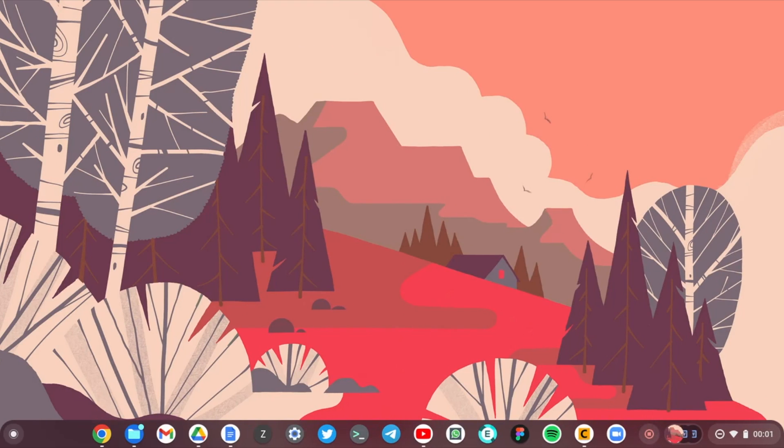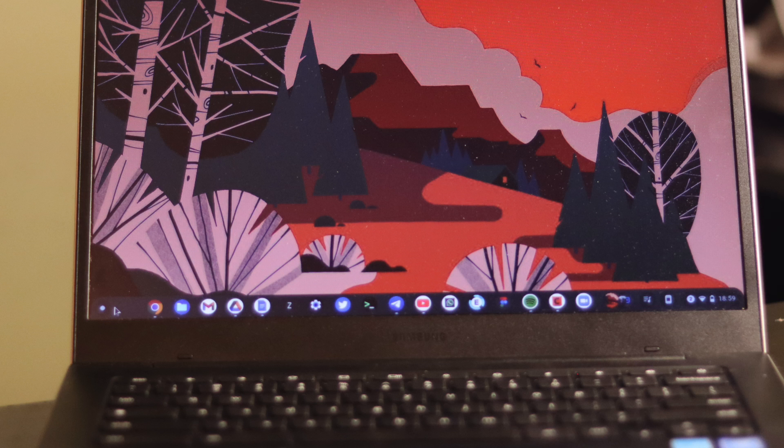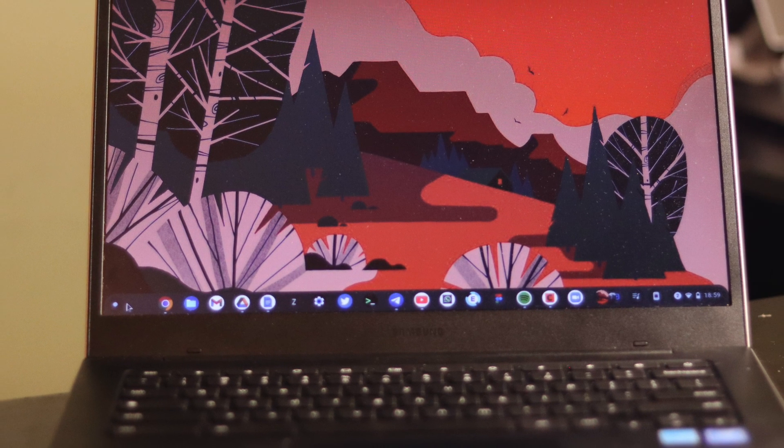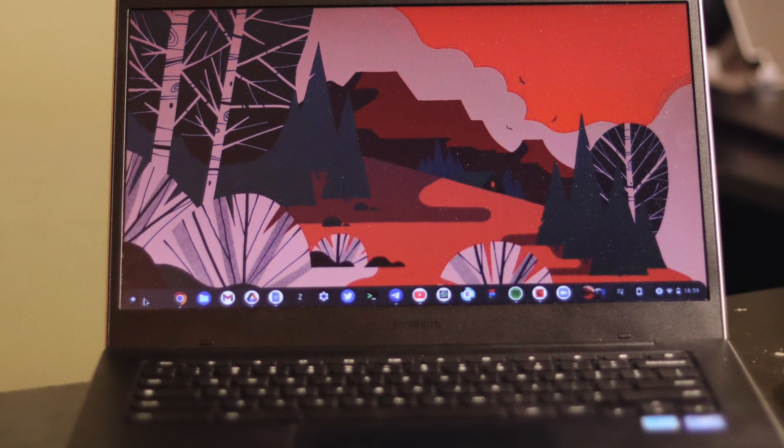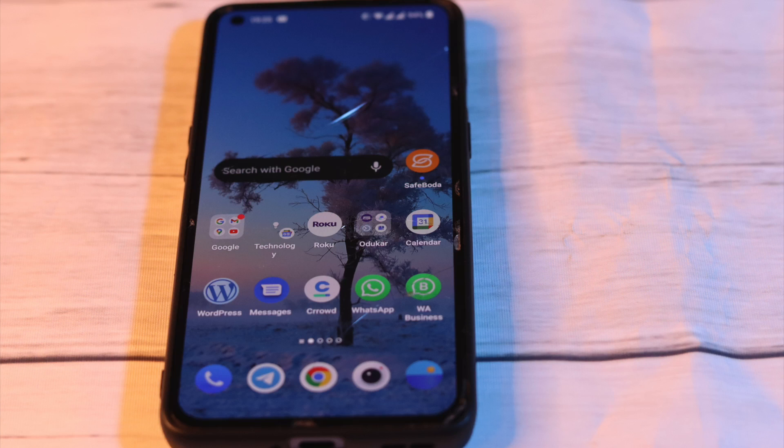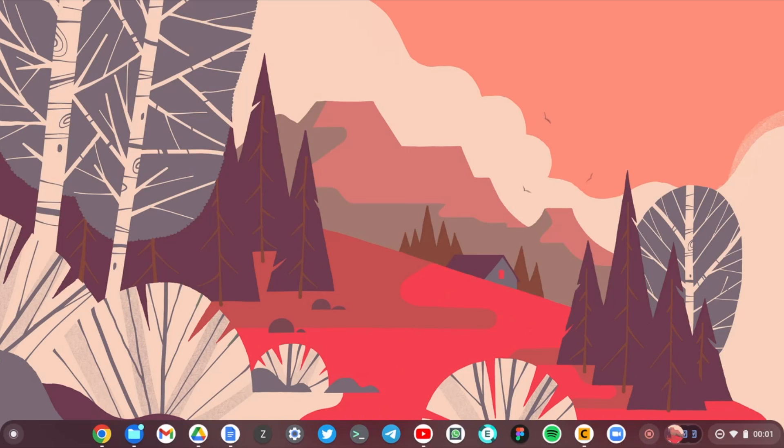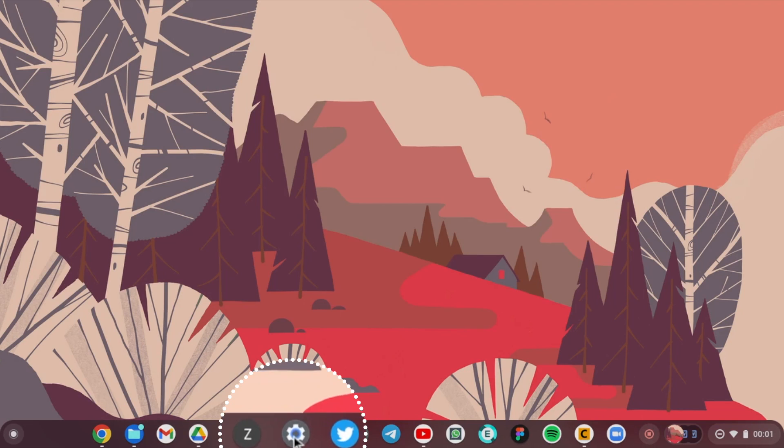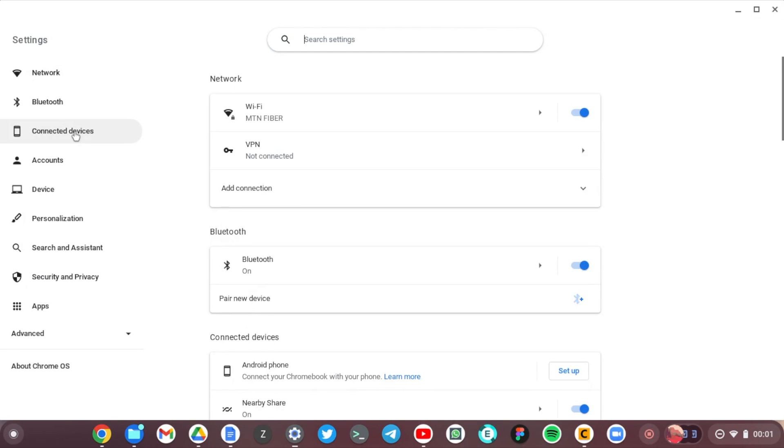All right, so my setup is a Samsung Galaxy Chromebook Go and I have a OnePlus 9 smartphone. So to link these two, go to Settings here on the Chromebook, and on the left panel click on Connected Devices.